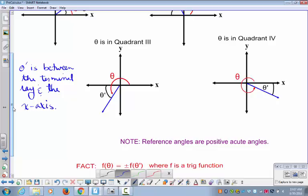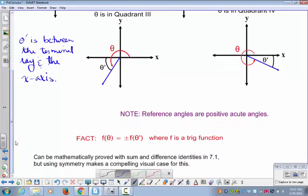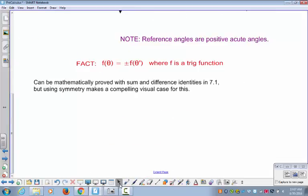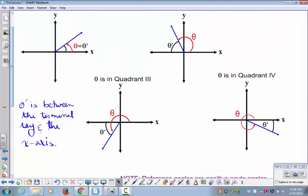The whole point of reference angles is that f(θ)—where f represents any one of the six trig functions—equals plus or minus f(θ'), the trig function of the reference angle. If you know the reference angle you can find the trig function value, and then the value of theta is going to be plus or minus that. We'll do some examples to get a better handle on it.